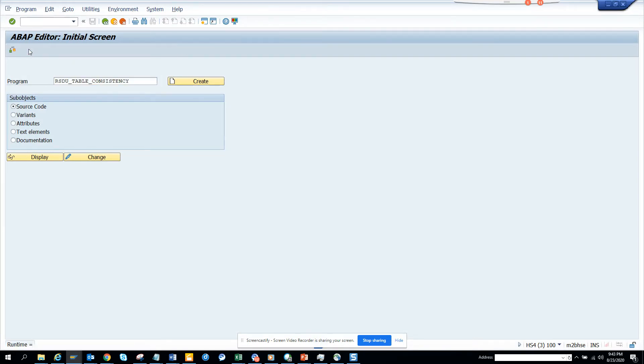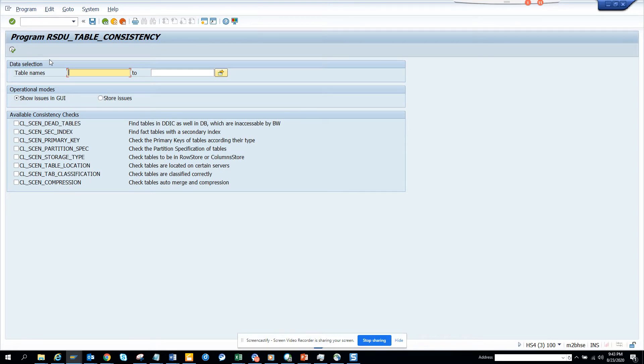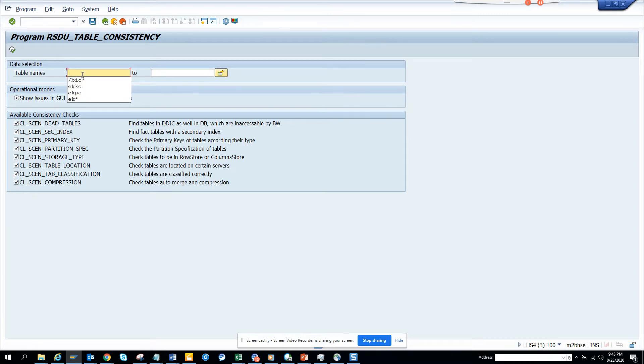I'll execute it and here I'll select everything. I'll give the tables which are BI-related, not regular SAP tables - it will dump if you use SAP tables. You can see BI here. I'll start and execute it.